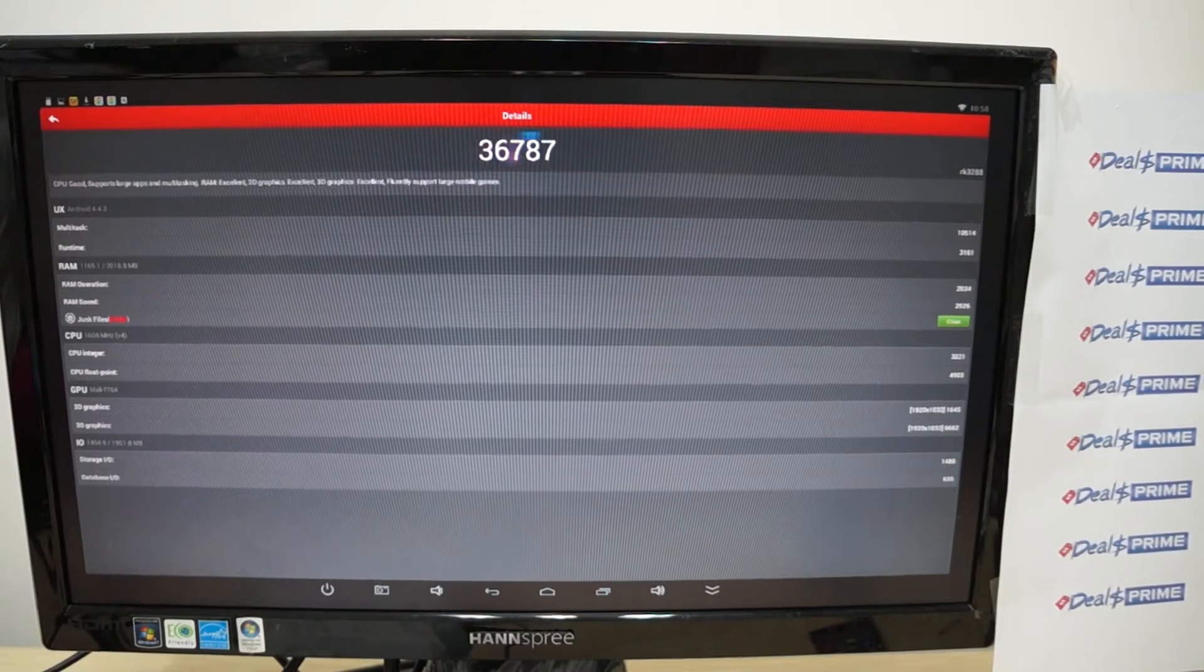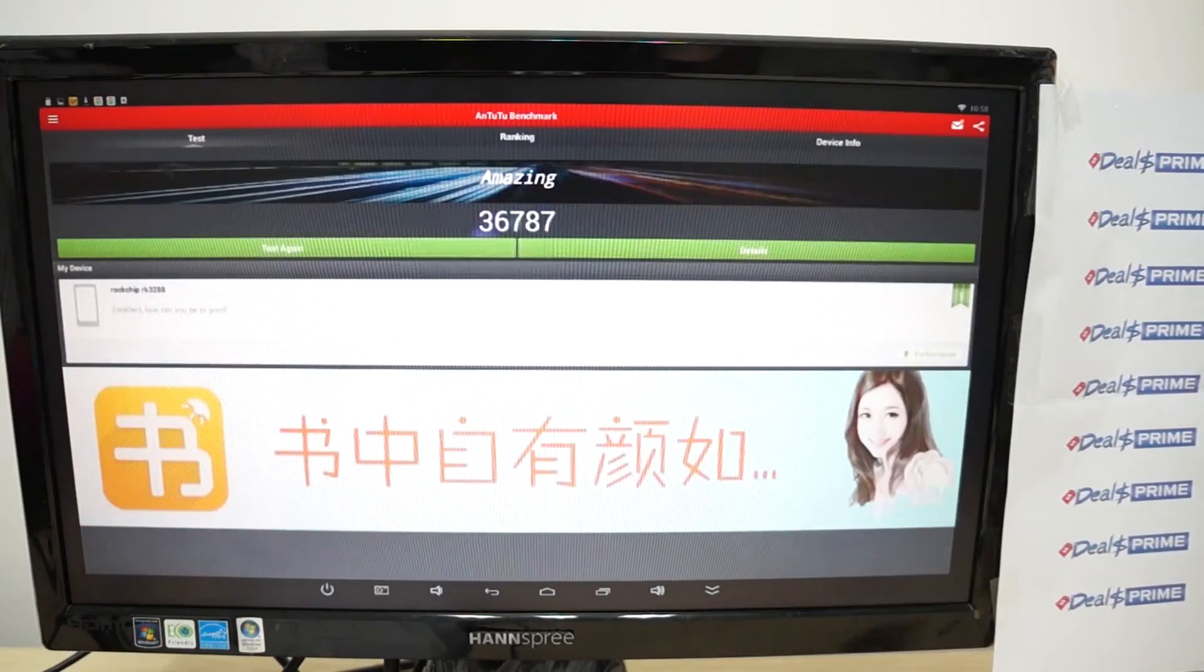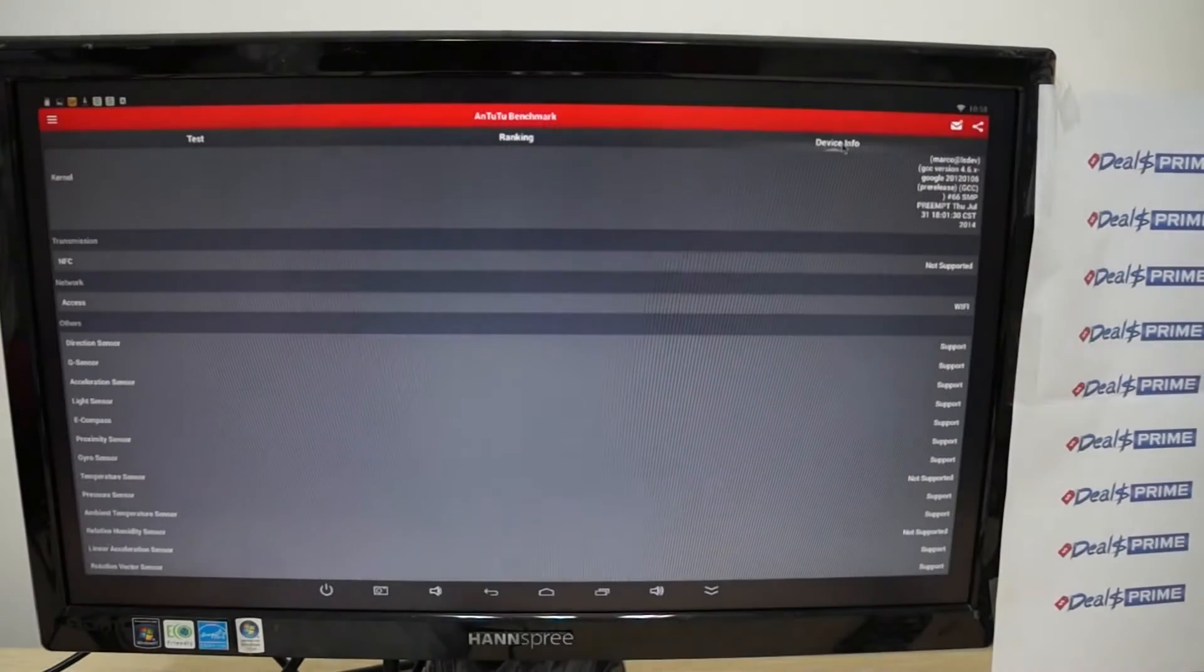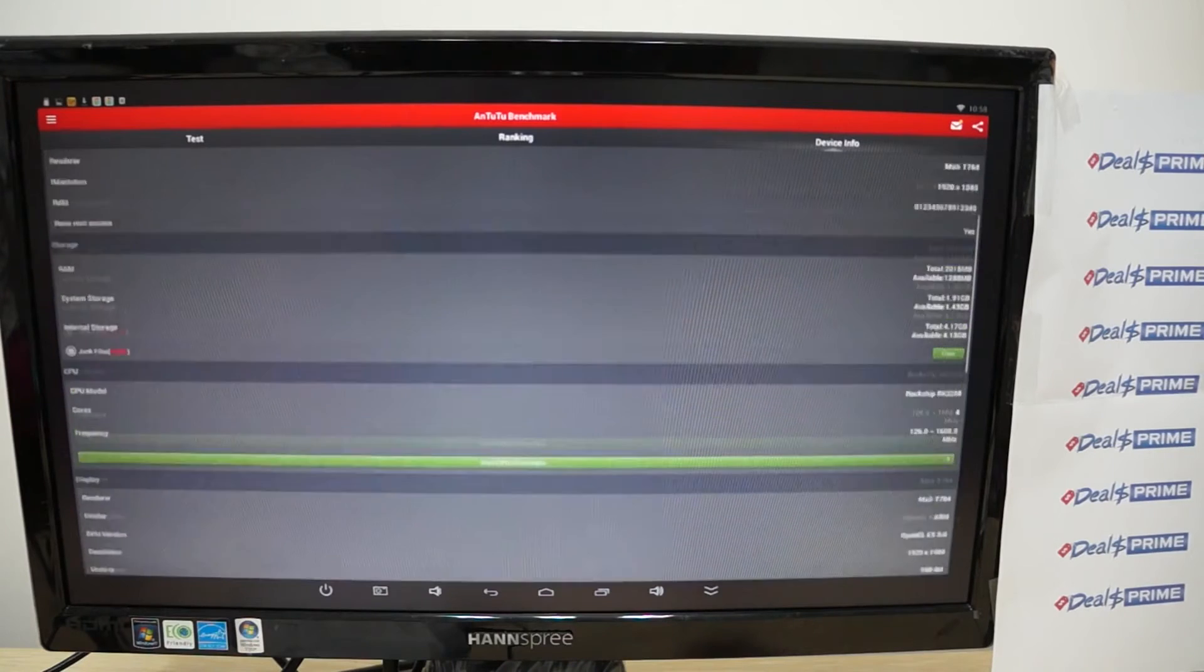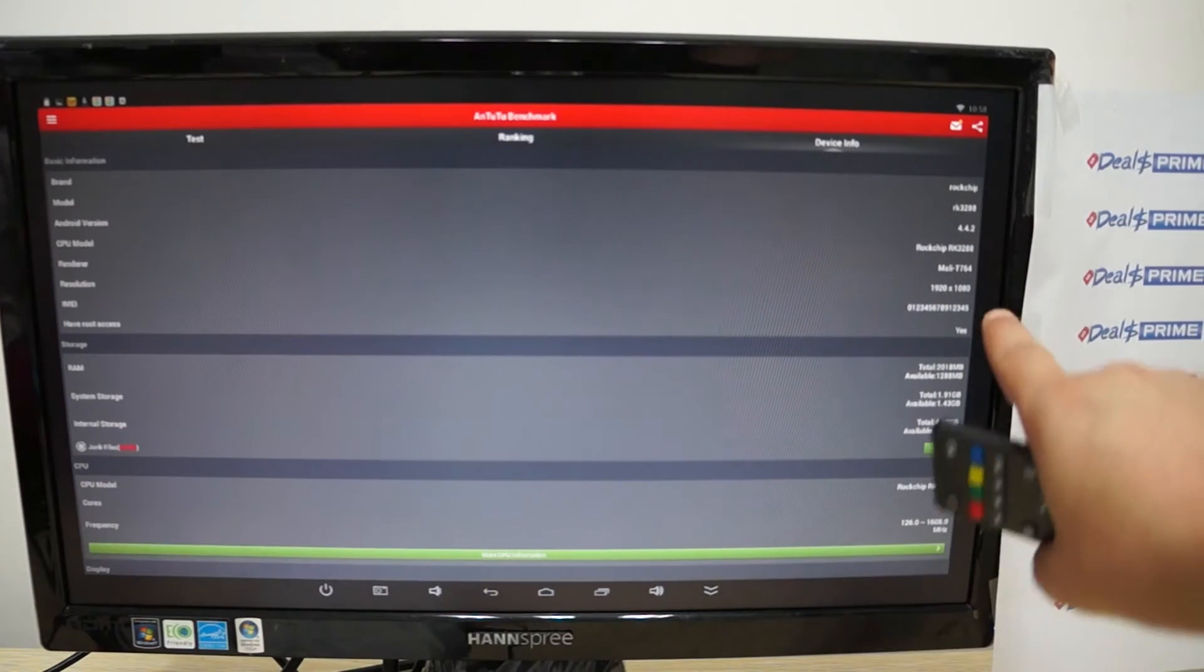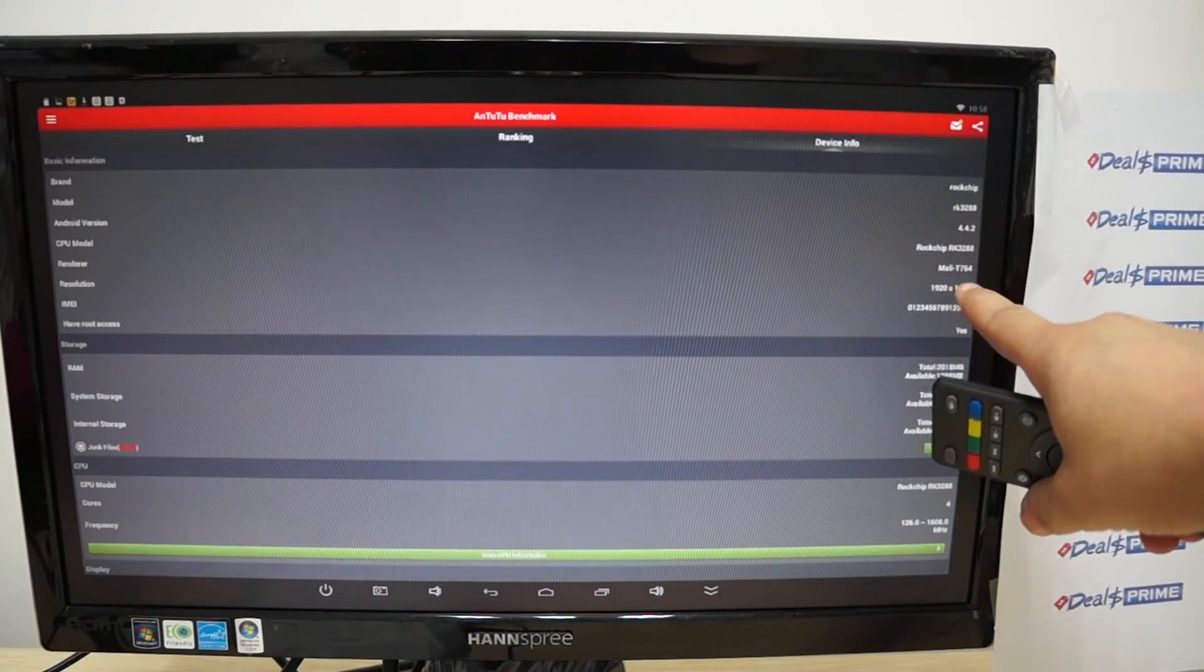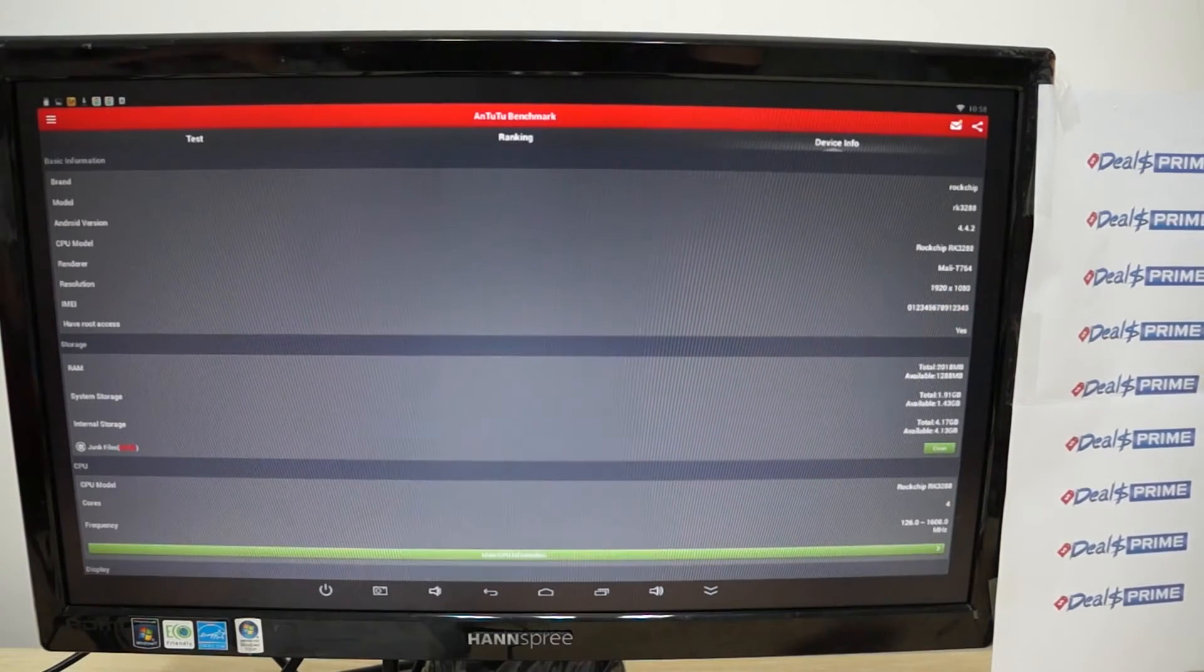And let's just go back and check out the device info. So here we can see again that's a 3288 CPU, T764 GPU, 1920 by 1080 pixel resolution on the screen.